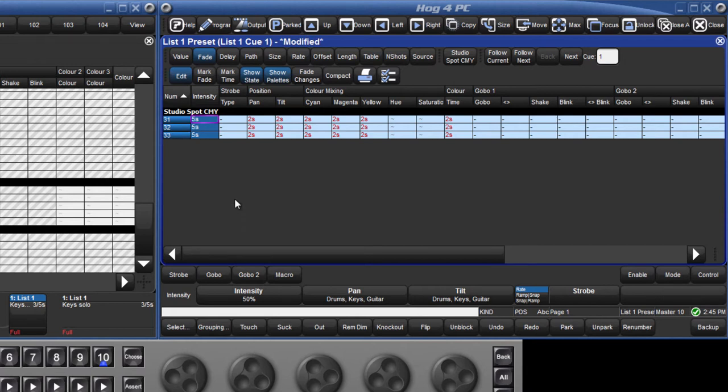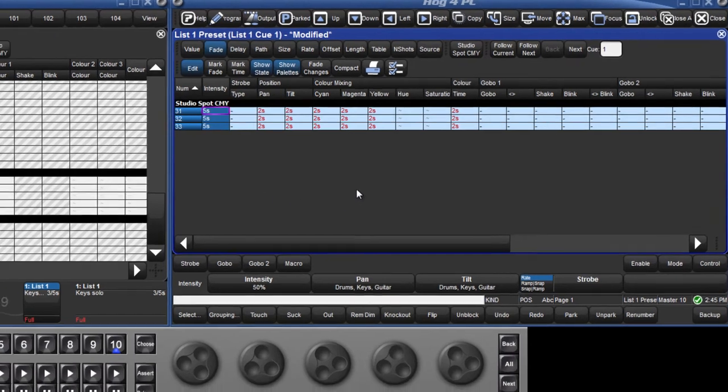Fade time, delay time and paths for all parameters recorded in the cue can be changed in this way.